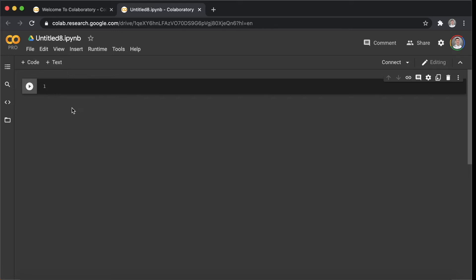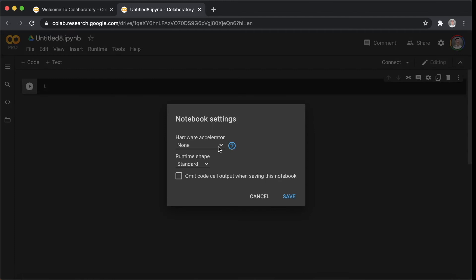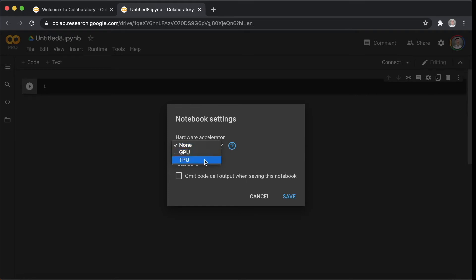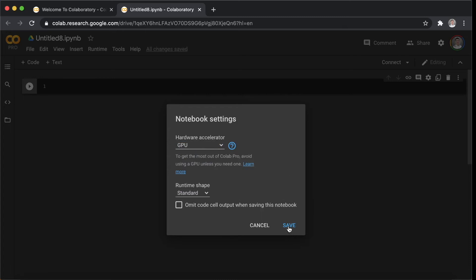Next, let's connect to a GPU. Go to Runtime, Change runtime type. The default setting here is None, which is your local CPU. You can change to GPU or TPU. Save and you can check the information here to ensure the connection without any issues.